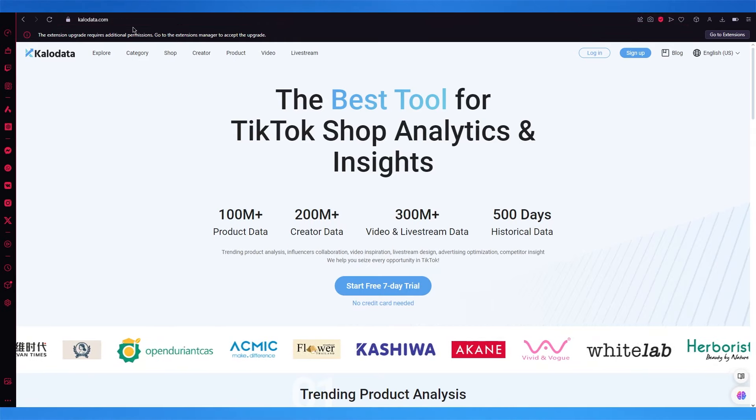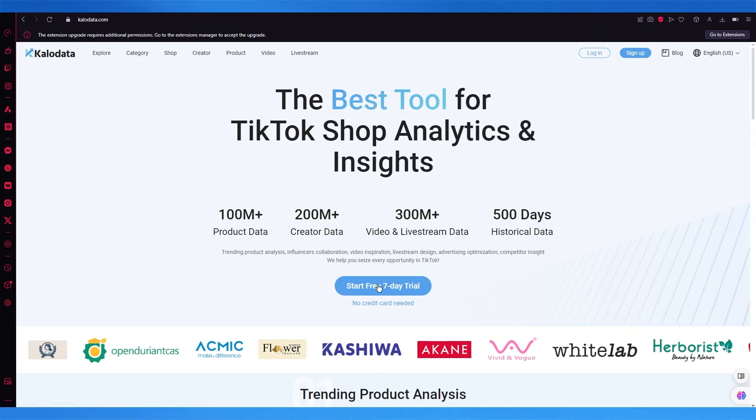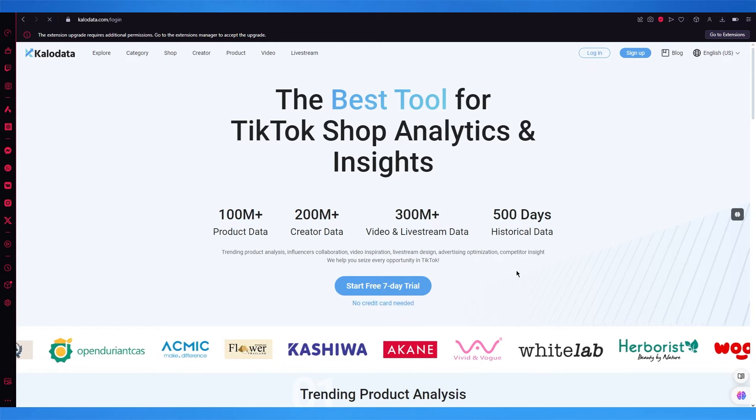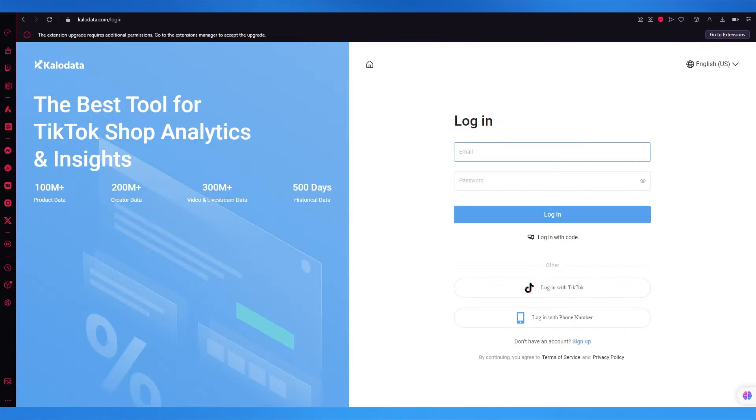What you're going to do is come over to calodata.com and click on start free 7 day trial. The best part about CaloData is that it requires no credit card and gives you 7 days for free.